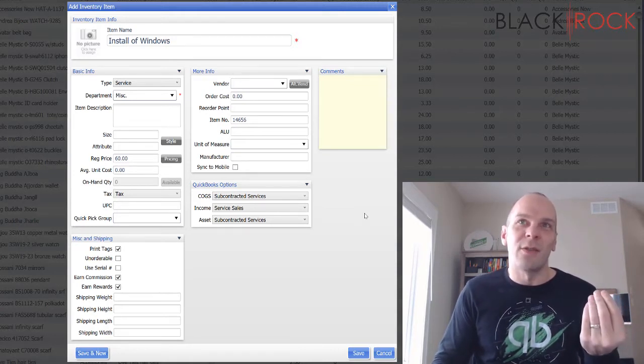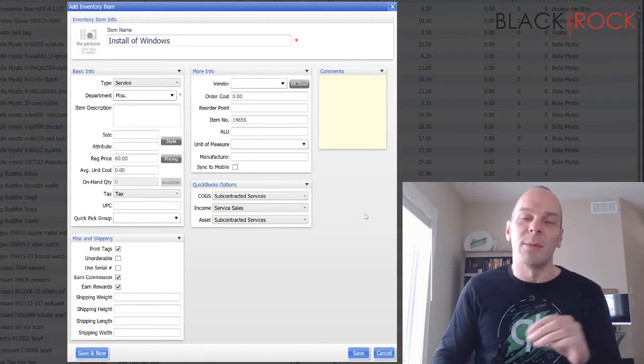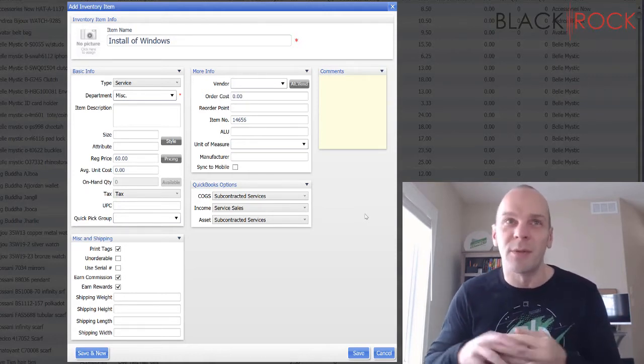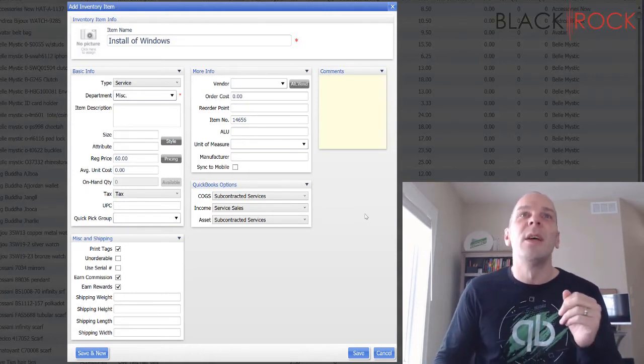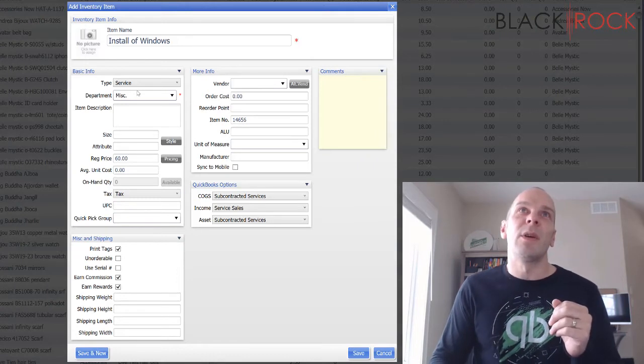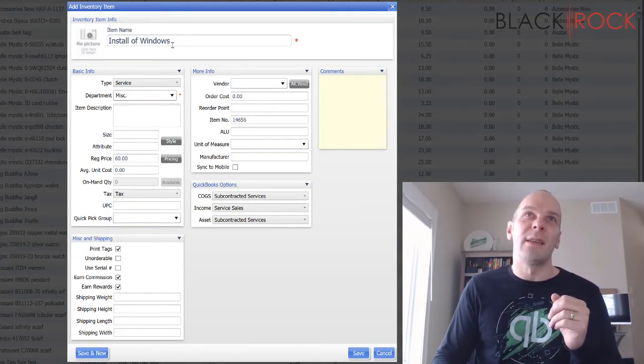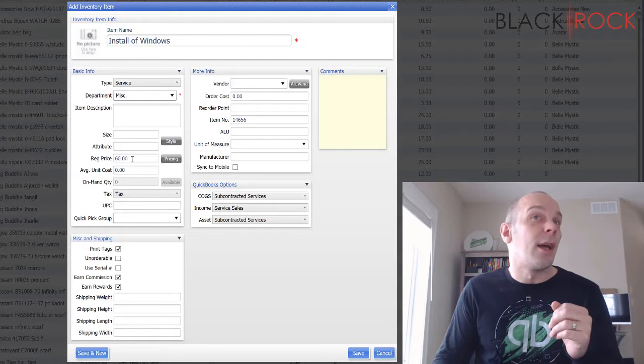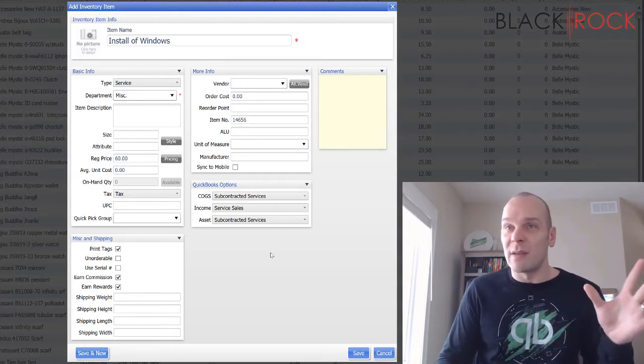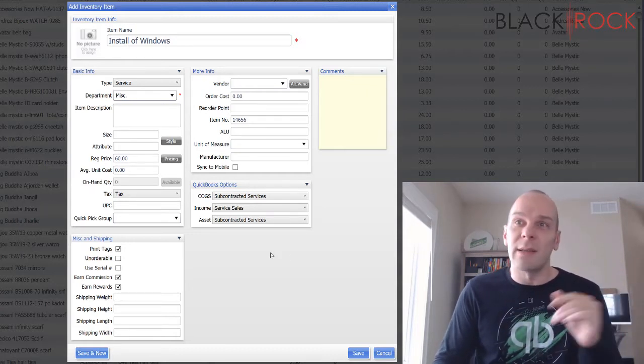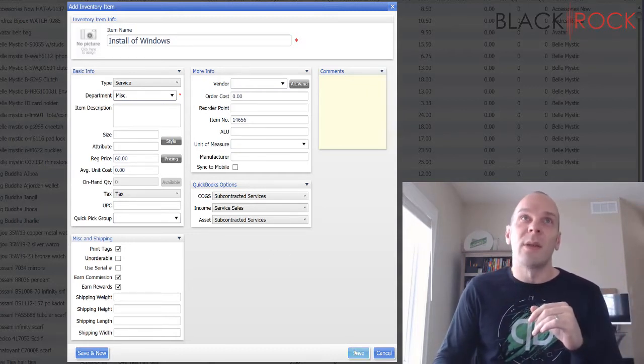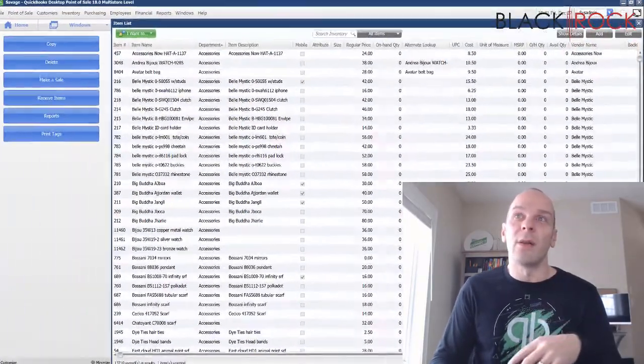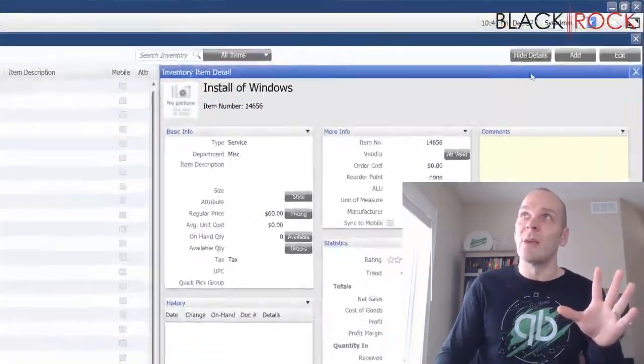That's kind of a topic for a whole different video though. So just remember here we're having one task, and that's the installation of Windows, and we're going to charge a straight-up sixty dollars for that no matter how long it takes. So that is install of Windows.